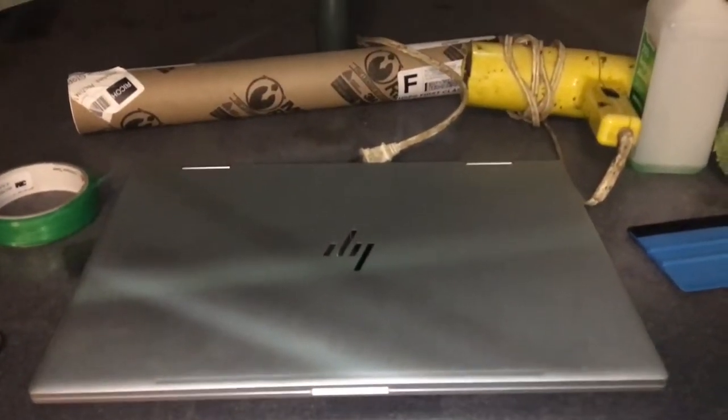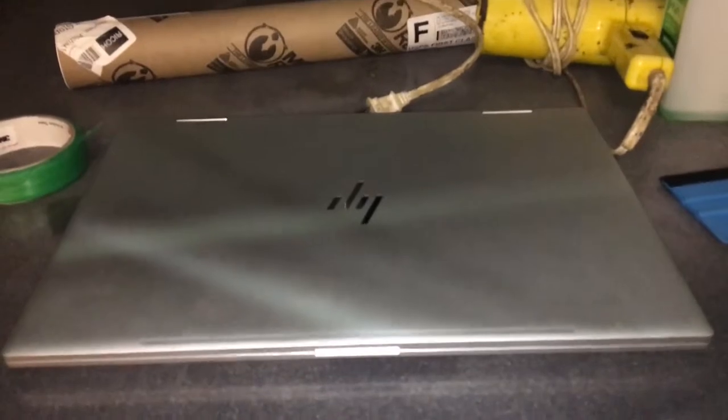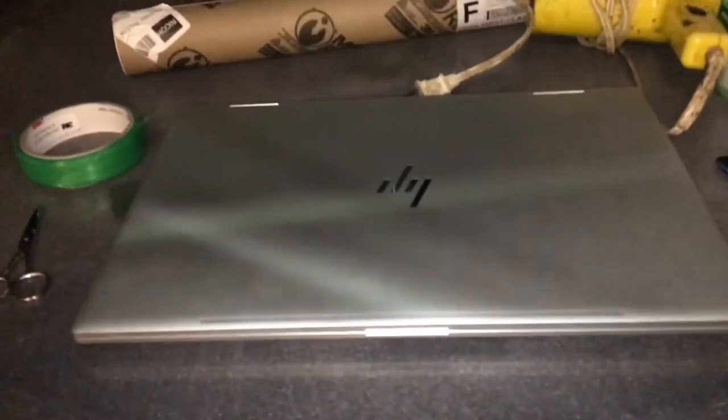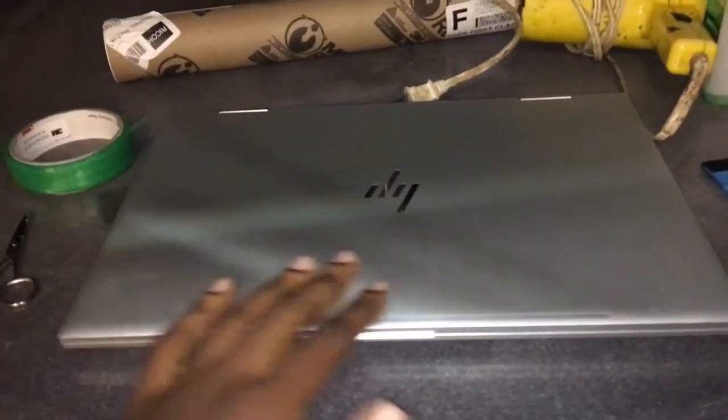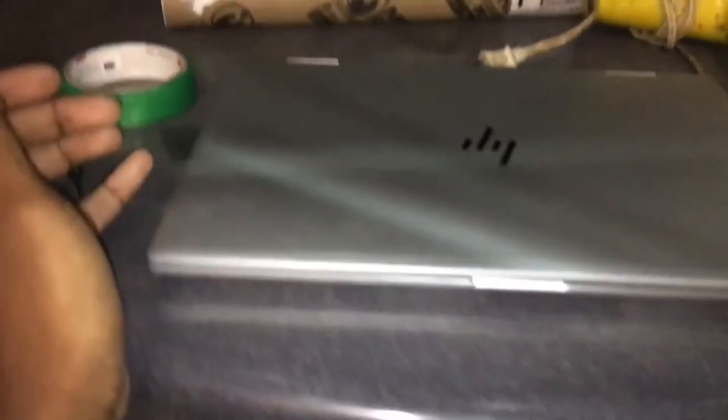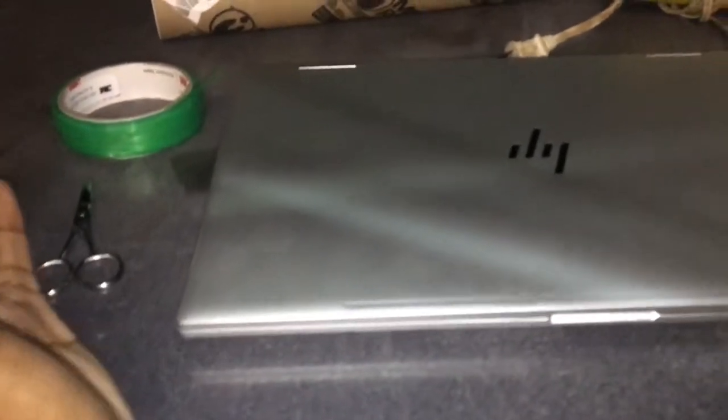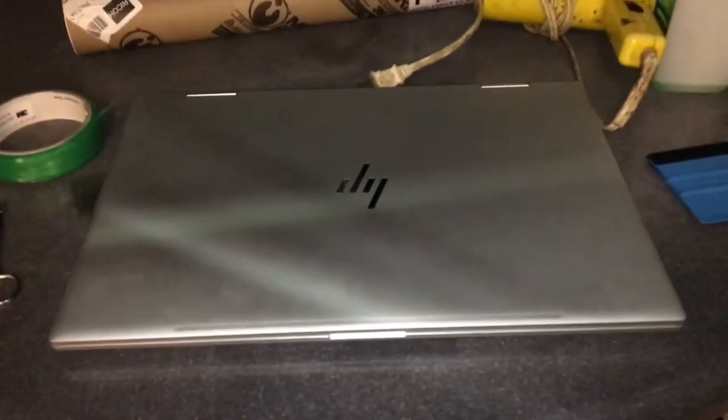What's up you guys, for today's video on the channel I'll be wrapping my friend's laptop. It's an HP laptop. I'm gonna wrap this, I'll be doing the sides and stuff.